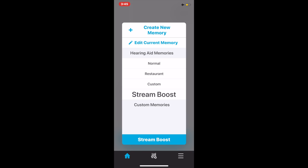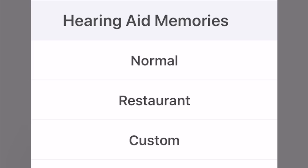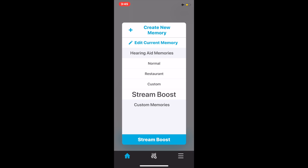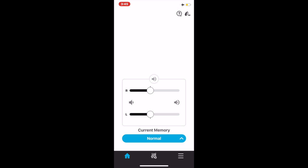The two memories that the hearing aid has programmed inside the hearing aid is normal and restaurant. Then, of course, the stream boost is an automatic memory. It will go to this memory any time you are streaming from your device. So, I am going to go ahead and change it to normal.